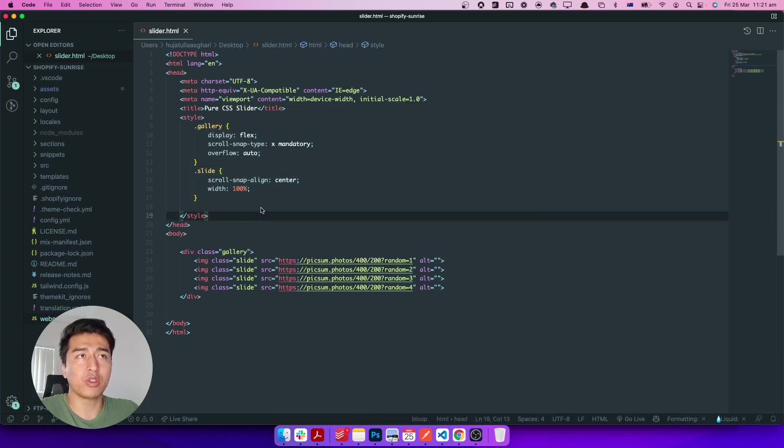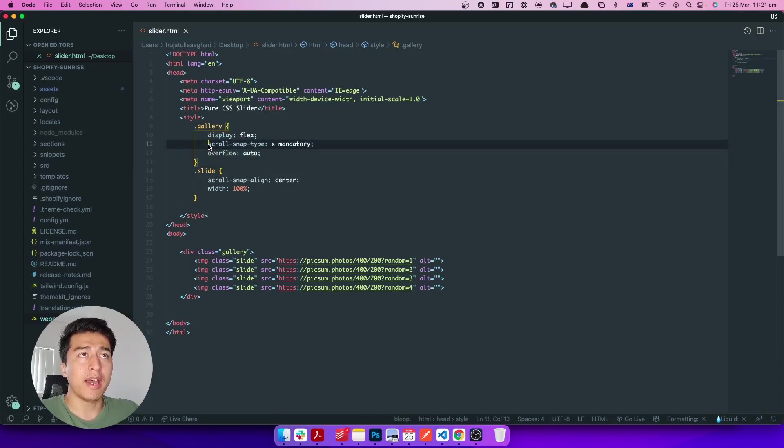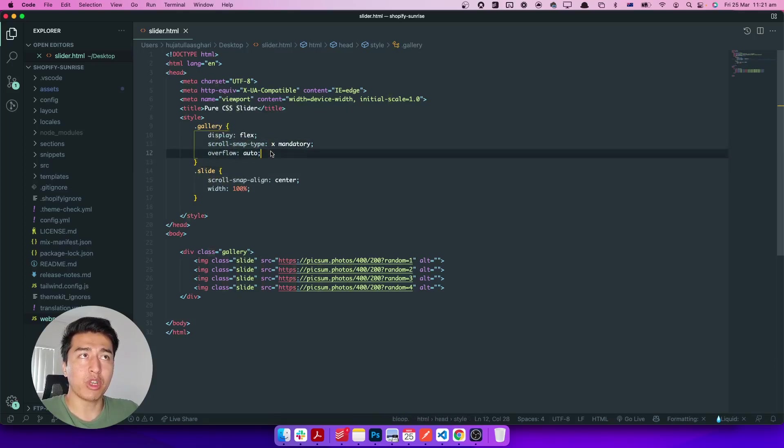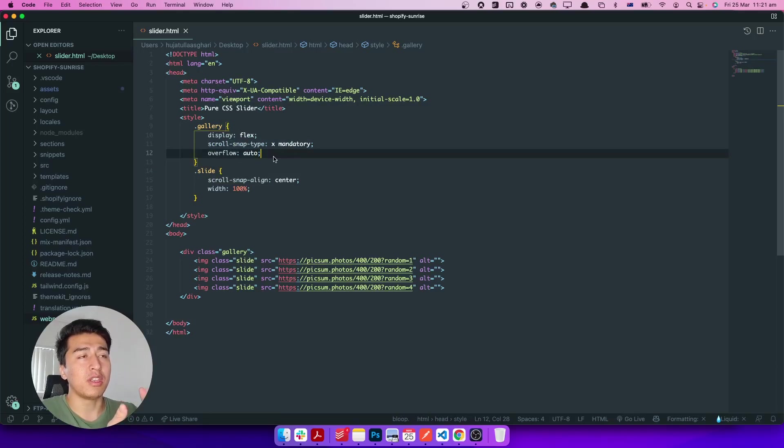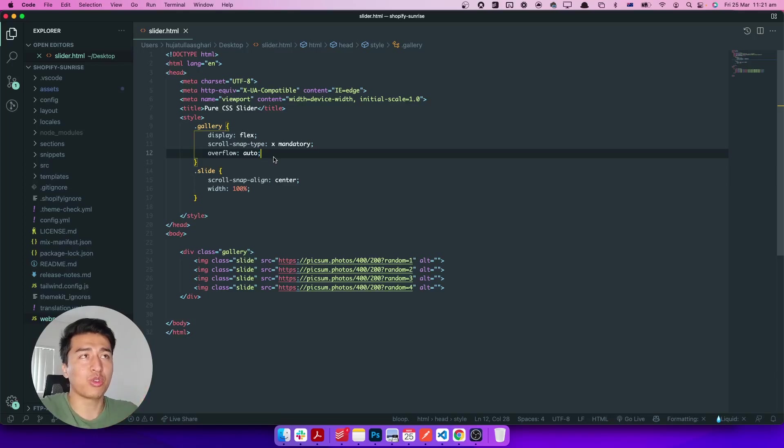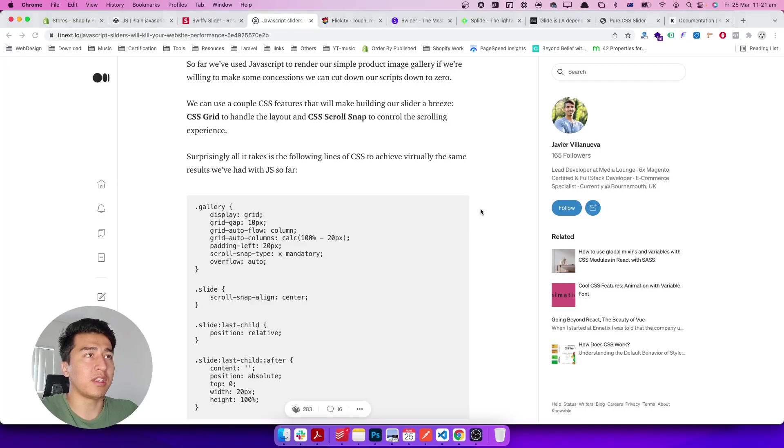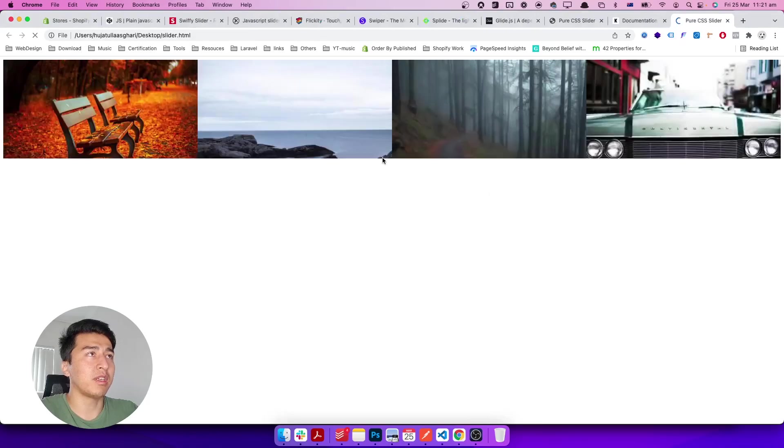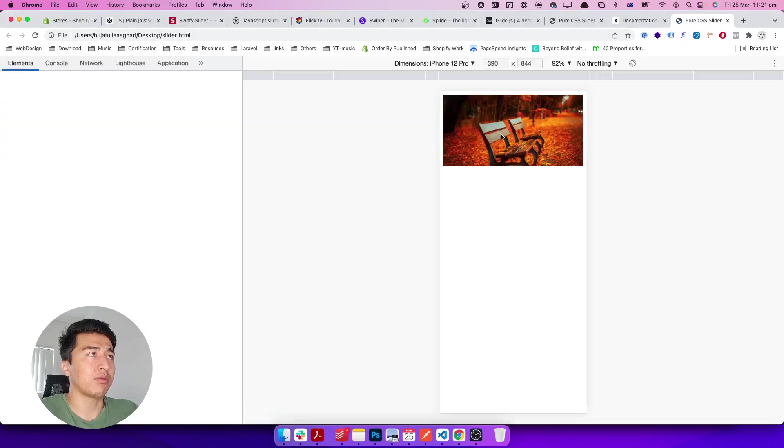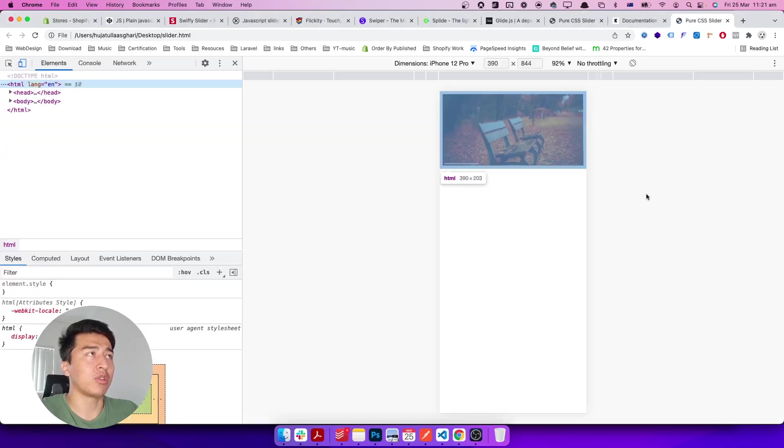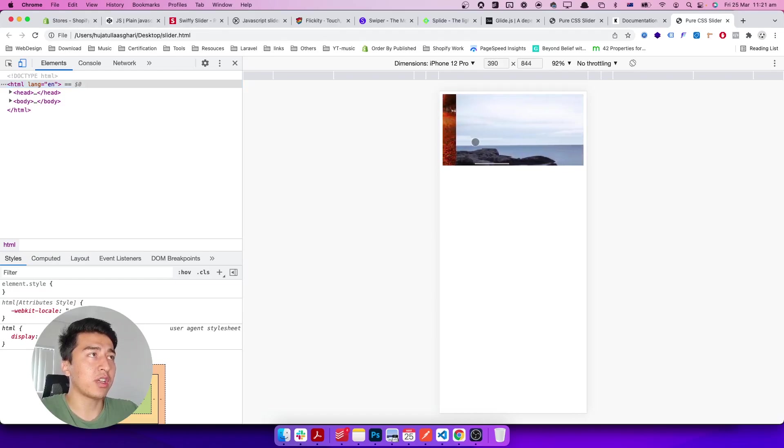This is all we need. The only thing you need is overflow should be auto, and the scroll-snap-type should be X mandatory, meaning from the X direction it's mandatory—people cannot stop in the middle. If I open this in the default browser, let's check it out. This is basically a slider. This is how people use it, and it doesn't have any JavaScript at all.